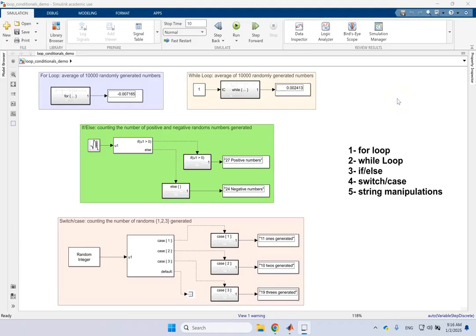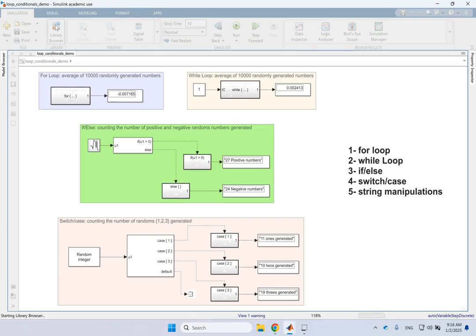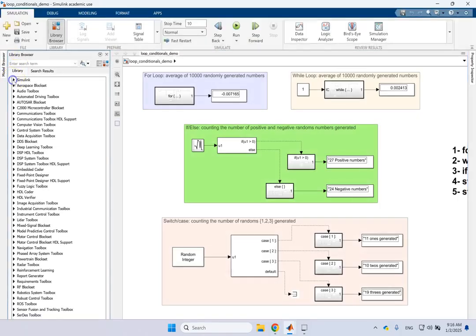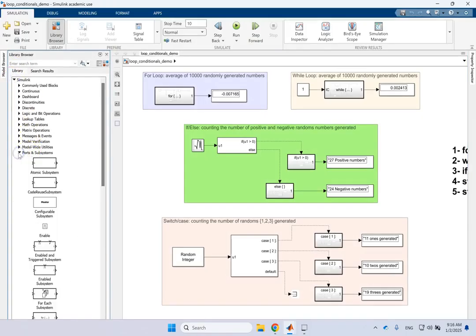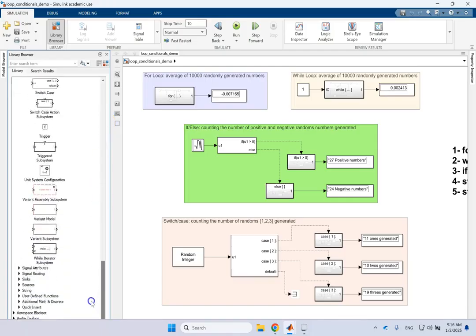Hello everyone. In this video I want to show you how to create and run a for loop, a while loop, if-then-else, and switch-case otherwise or default in Simulink. If you use MATLAB you clearly know how to do that in MATLAB code, but in Simulink there are blocks under Subsystems and Ports. If you go to the library, then go under Simulink, then Subsystems and Ports, that's where you can find these blocks.